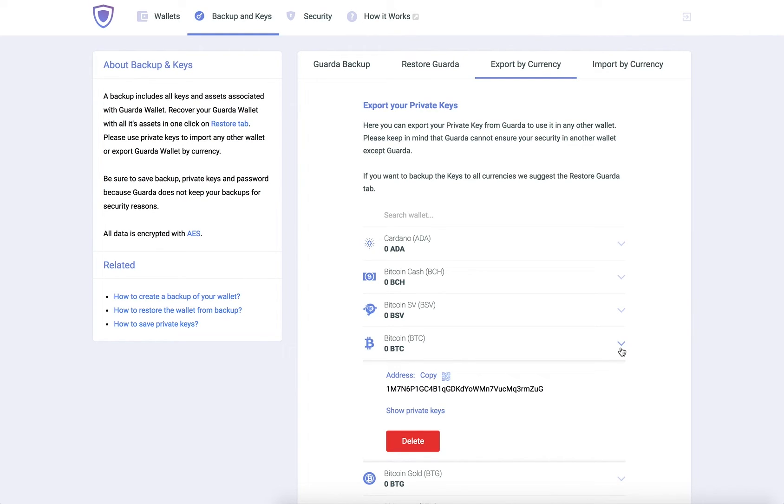After you have chosen the wallet, we advise that you make sure there is no risk of anyone seeing your private keys on the screen before continuing.